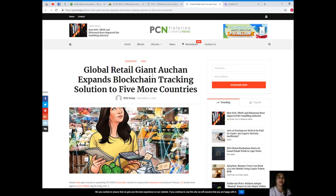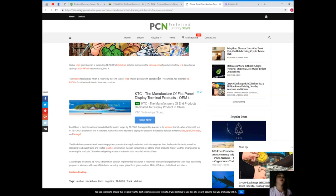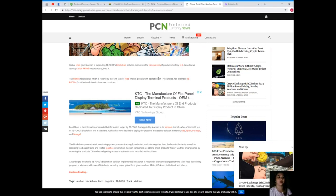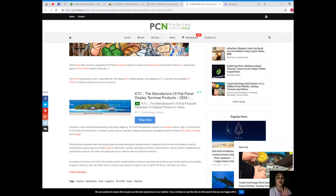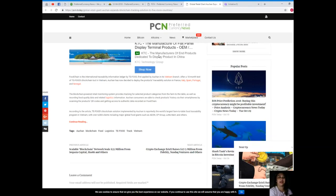Global retail giant Auchan expands blockchain tracking solution to five more countries. This news is brought to us by PCN or Preferred Currency News. Global retail giant Auchan is expanding TEA Food's blockchain solution to improve the transparency of products' history. US-based news agency PR Web reports today, December 4th. The French retail group, which is reportedly the 13th largest food retailer globally with operations in 17 countries, has extended TEA Food's food chain solution to five more countries.